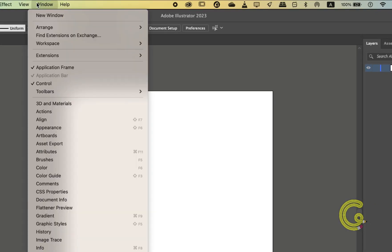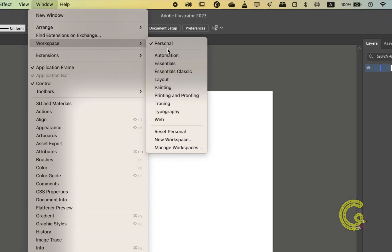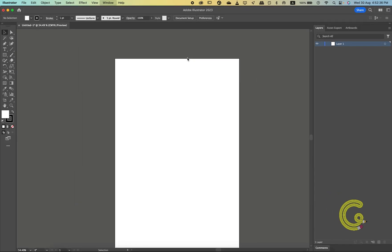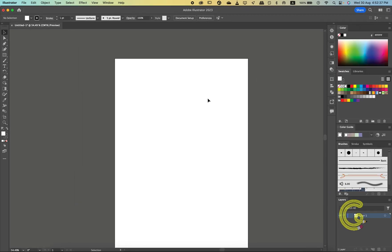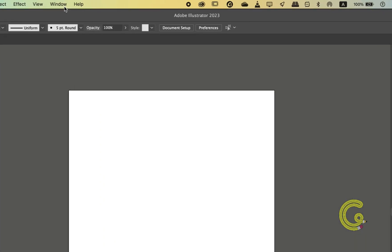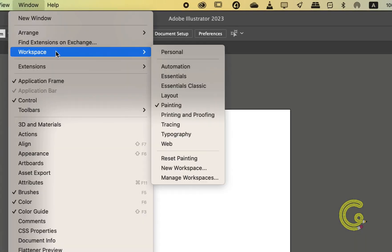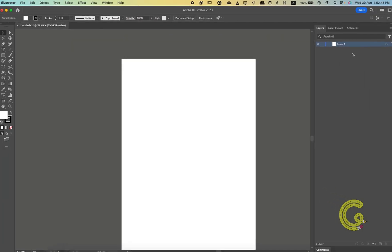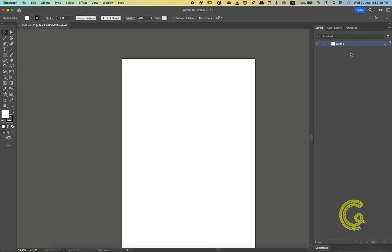This is now my personalized workspace which will only have the layers panel on the right. Let's switch to some other workspace. Now when I want to get back to my personal workspace, all I need to do is go to Window, then Workspace, and select Personal from here — and my workspace settings with just the layers panel will be there.